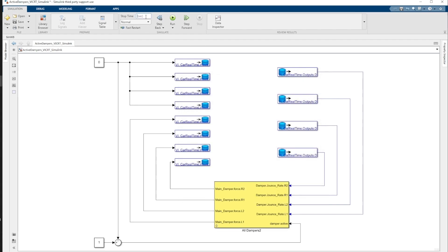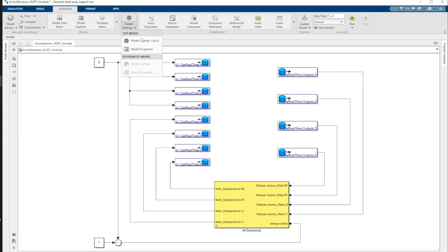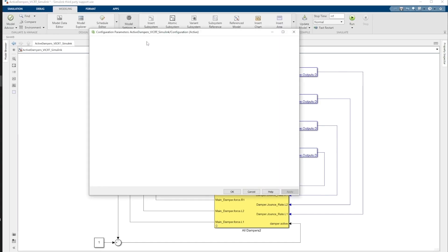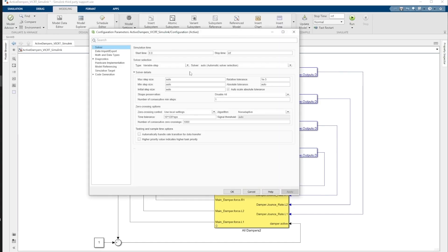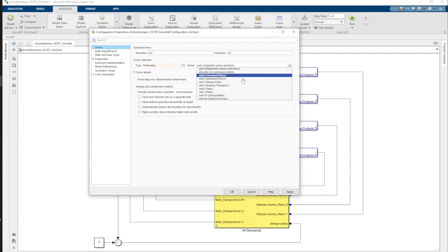Once that's done, we need to ensure that our model parameters are correct. The Simulation Time should be set to infinite and the step of the simulation should be a fixed step of one millisecond. You can also choose your preferred solving numerical method.